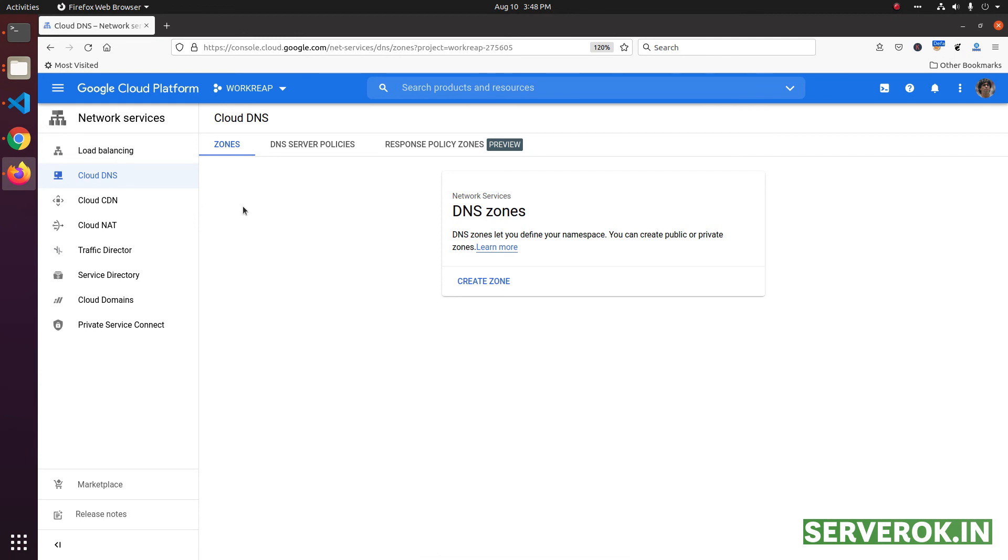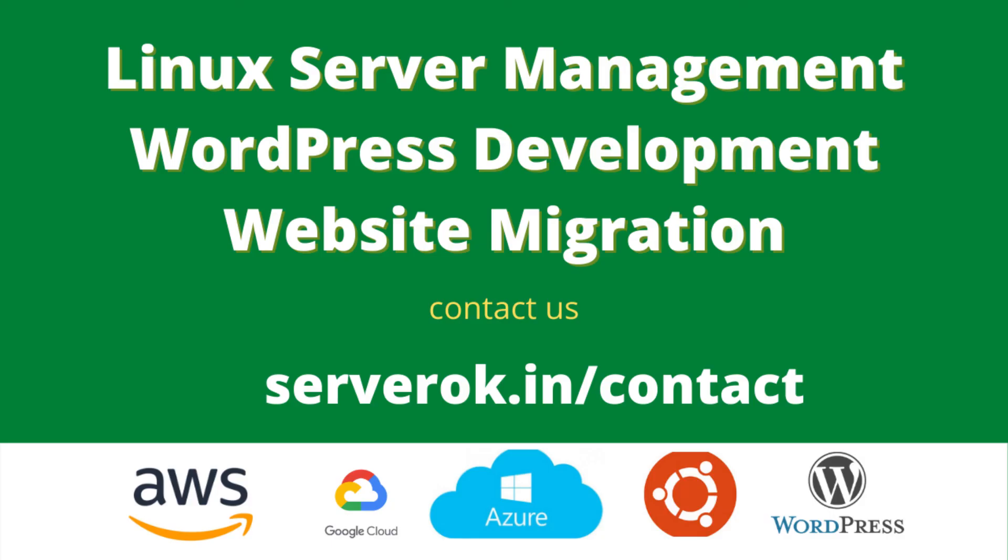Now the domain name got deleted from the Google DNS. Thank you for watching. Hope you enjoyed the video. If you like the video, please subscribe for more videos like this.